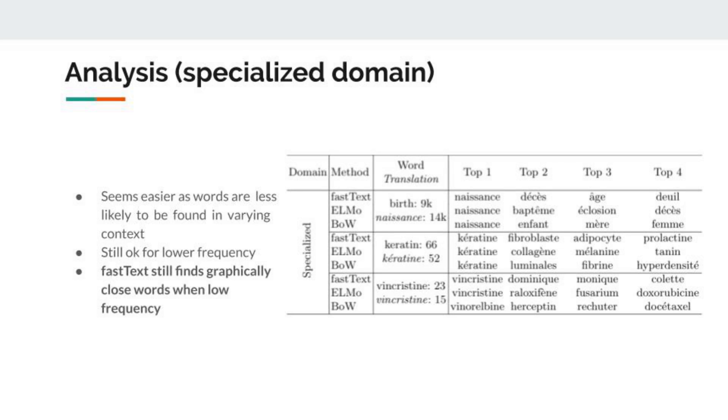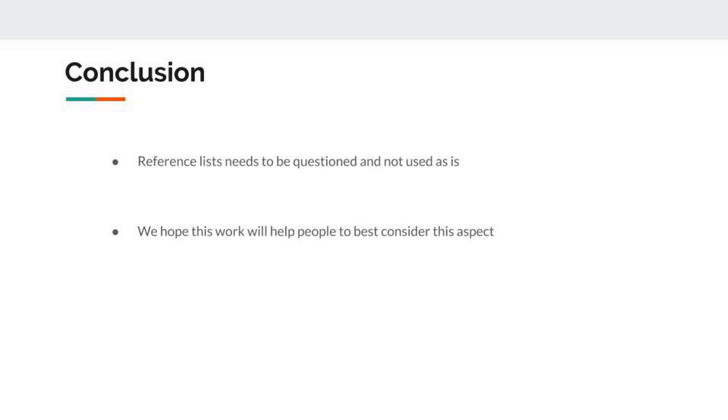To conclude, we can say that reference lists are not often questioned and need to be done more often, because else we do not really know what we are evaluating. We hope this work will help people to better consider these aspects. If you have any questions, feel free to ask them, and thanks for listening.